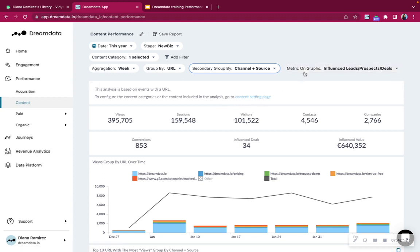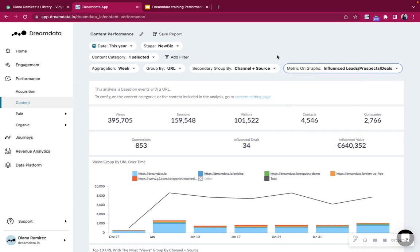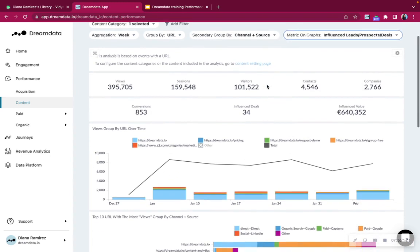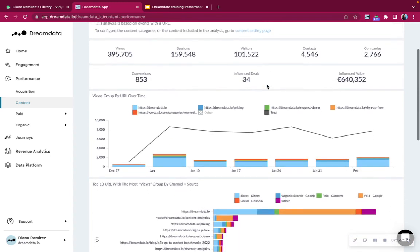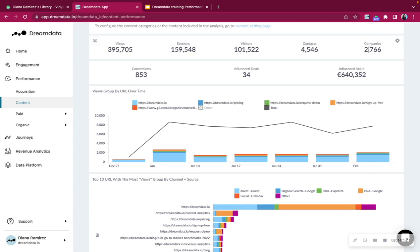The metric on the graphic can also be changed into show me views, sessions, visitors, contacts, and influence value if you want to. The story that's been told down here is basically we have a certain amount of views on the content, we have sessions, visitors on your website, these are anonymous people, and then we identified a certain amount of contacts and a certain amount of companies.